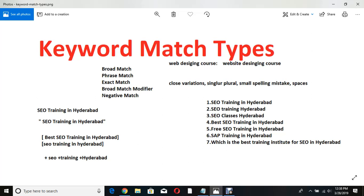Consider seven queries entered by users: first, 'SEO training in Hyderabad'; second, 'SEO training Hyderabad' (missing 'in'); third, 'SEO classes Hyderabad'; fourth, 'best SEO training in Hyderabad'; fifth, 'free SEO training in Hyderabad'; sixth, 'SAP training in Hyderabad'; seventh, 'which is the best training institute for SEO in Hyderabad.' Now tell me — for which keywords will the ad appear, and for which will it not?